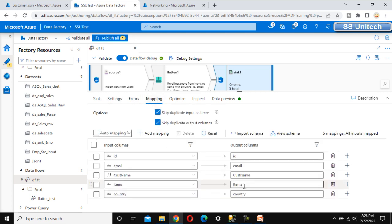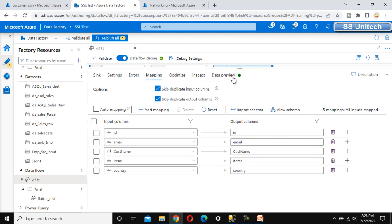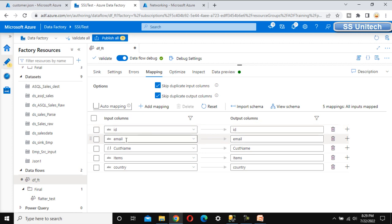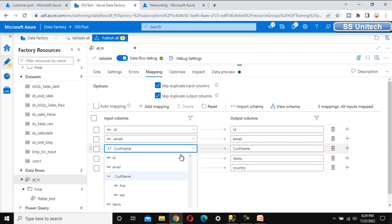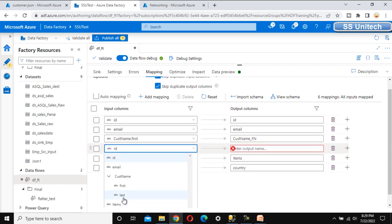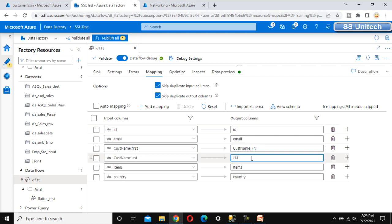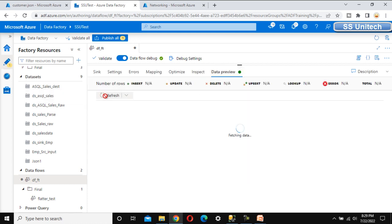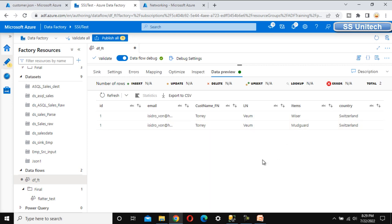Now go to mapping and disable auto mapping. We need to do the mapping manually. ID maps with ID, email maps with email. For customer name, which is a complex data type, we need to select the first name — this will map to first name. Let me add another new mapping for customer last name mapping to last name. Now let me go to the data preview and refresh. We can see it has all the data — customer first name, last name, and item — everything is as expected.